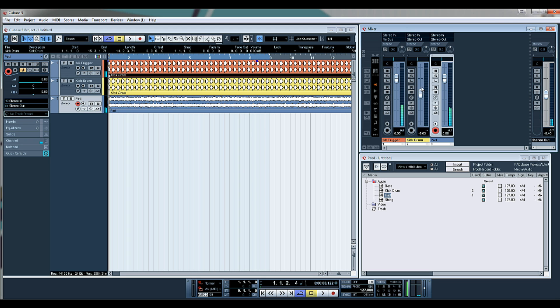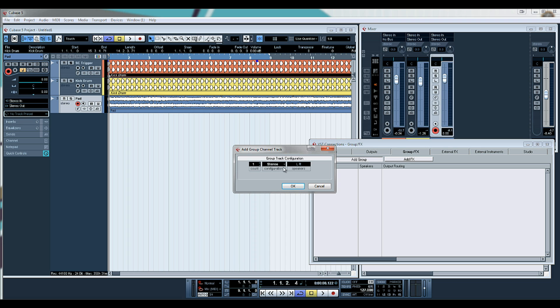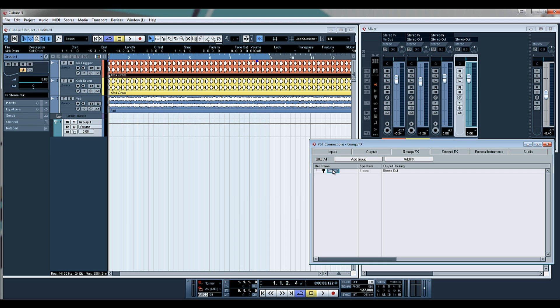That's effectively what we want. So now what we need to do is create a group — press F4, add group — and we'll add a stereo group and call it 'main side chain'.